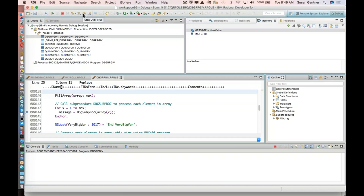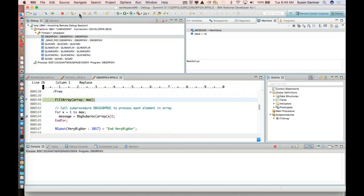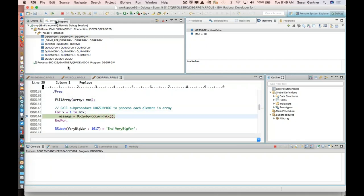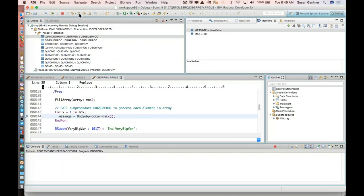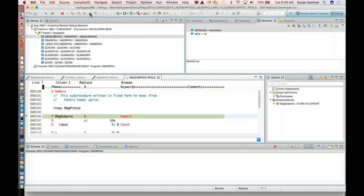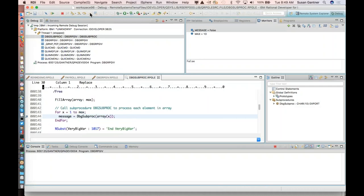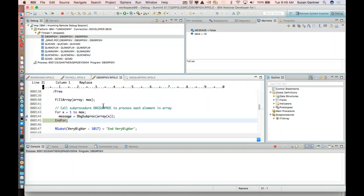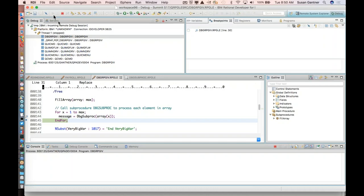From the Monitors view or Variables view, I can change the value — for example, setting a variable to a new value. I can verify this by hovering over that variable and seeing the new value. That's the equivalent of Change Program Variable. For stepping: I have Step Into (F5, same as F10 in green screen), Step Over (F6, same as Shift+F10), and Step Return (F7). I can step into a call to an external sub procedure — it brings up the source for that. If I decide the problem isn't there, I can use F7 Step Return to go back to the caller.